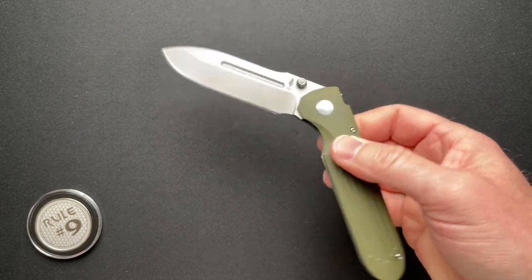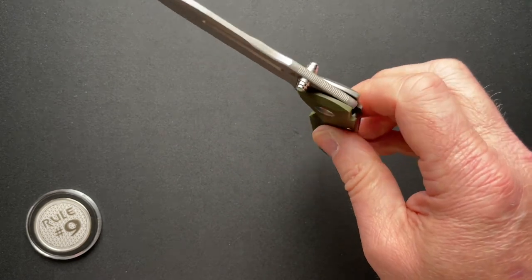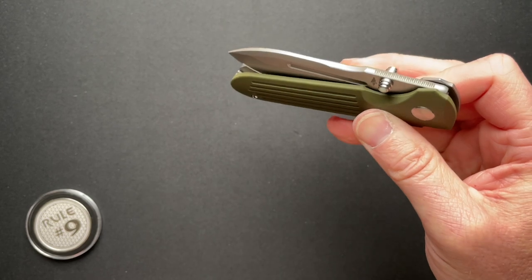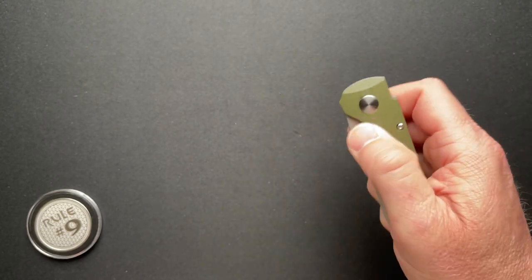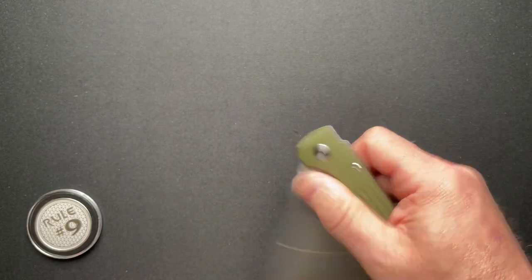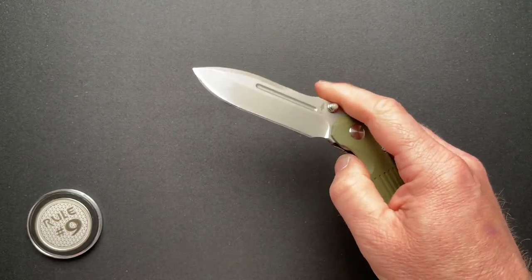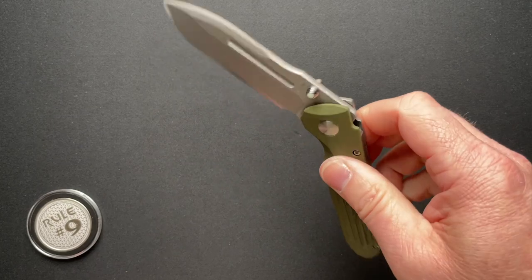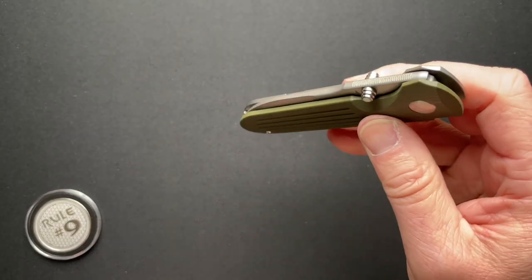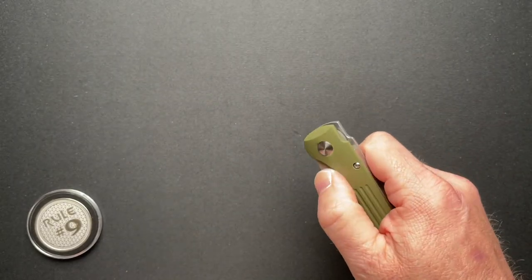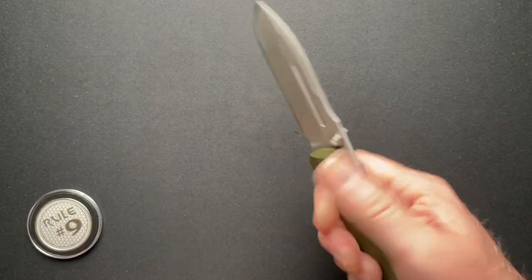Super great closing action. It doesn't drop shut and guillotine you, but it's effortless. Maybe one shake, and it's down. So, very awesome there.